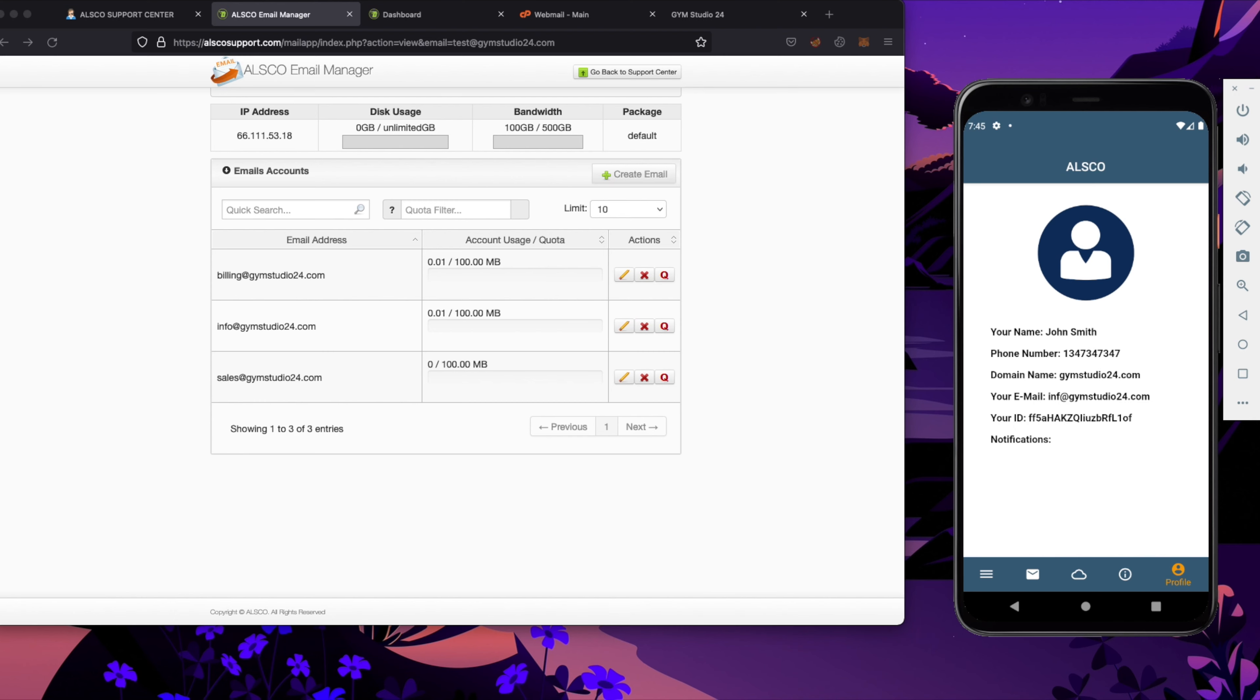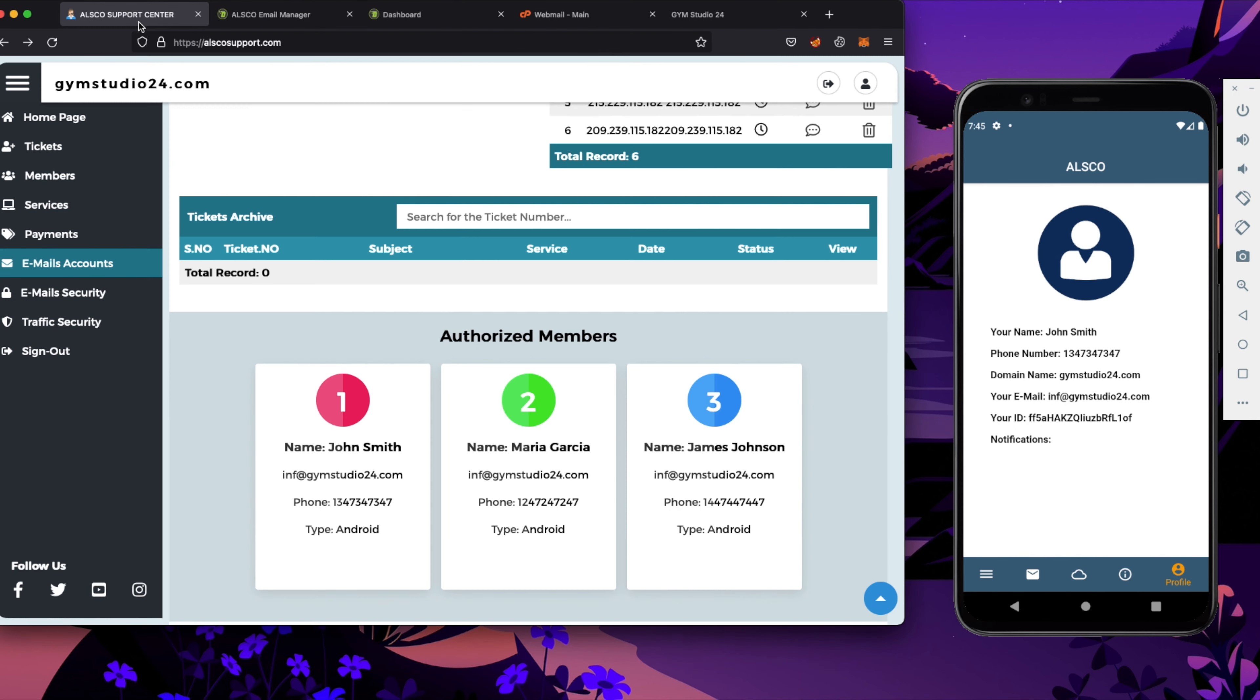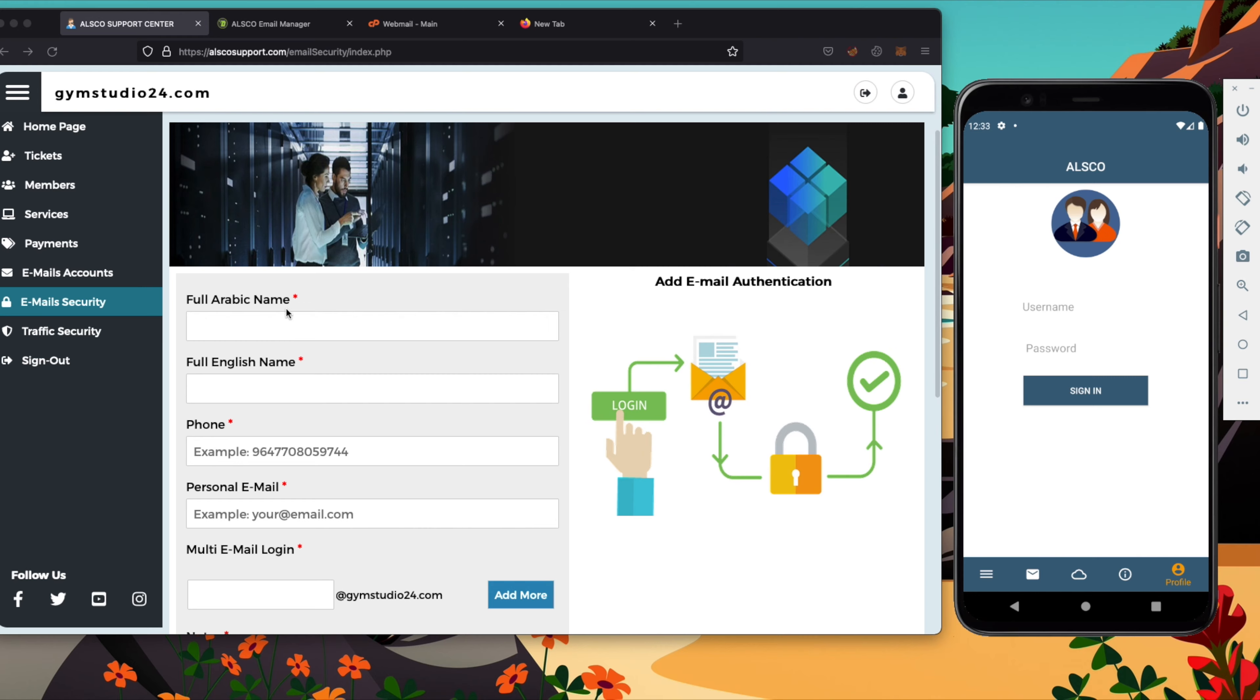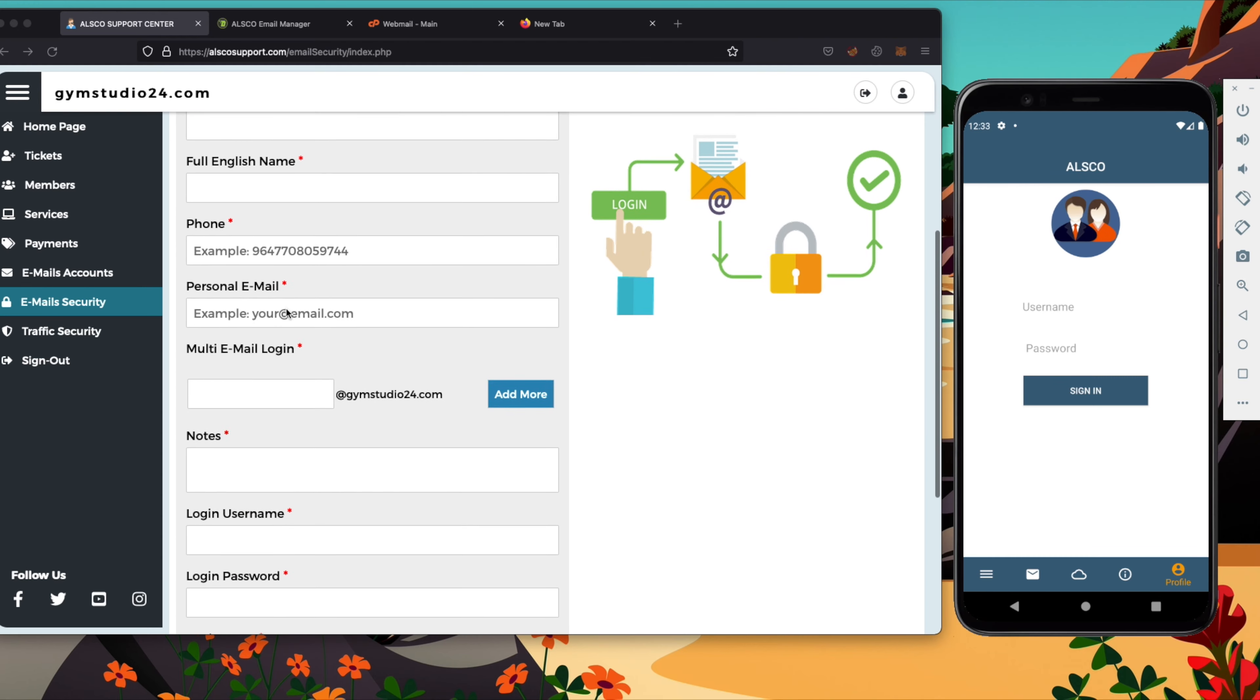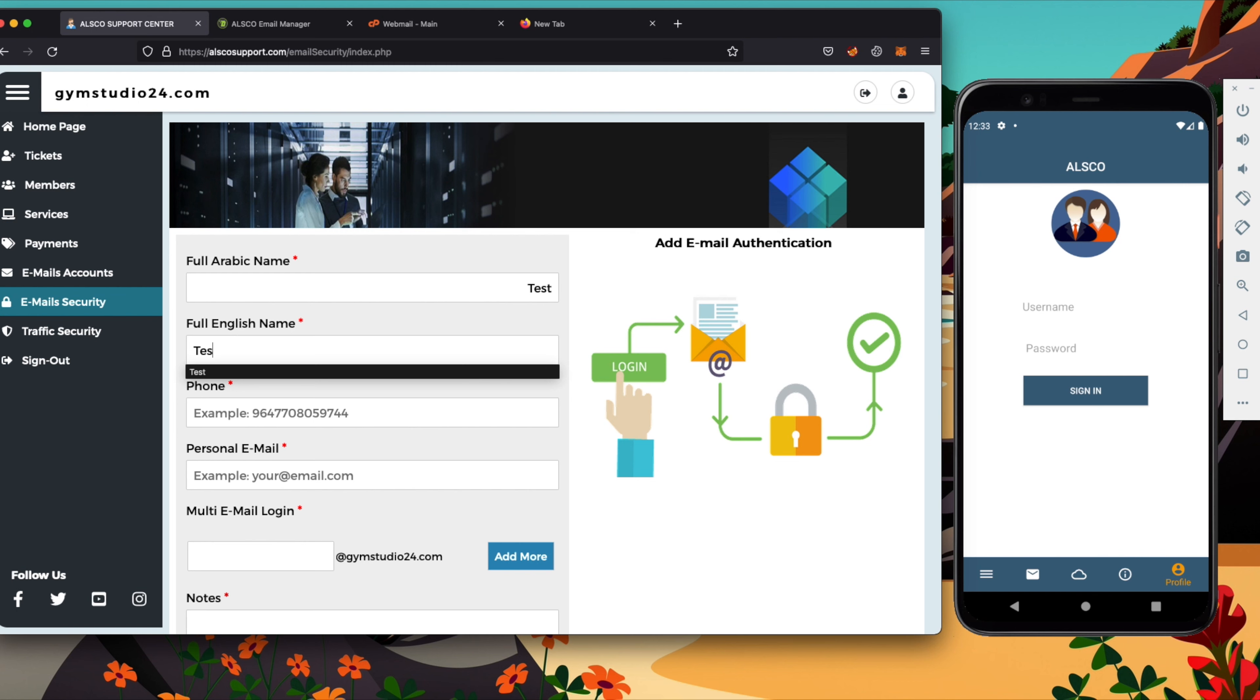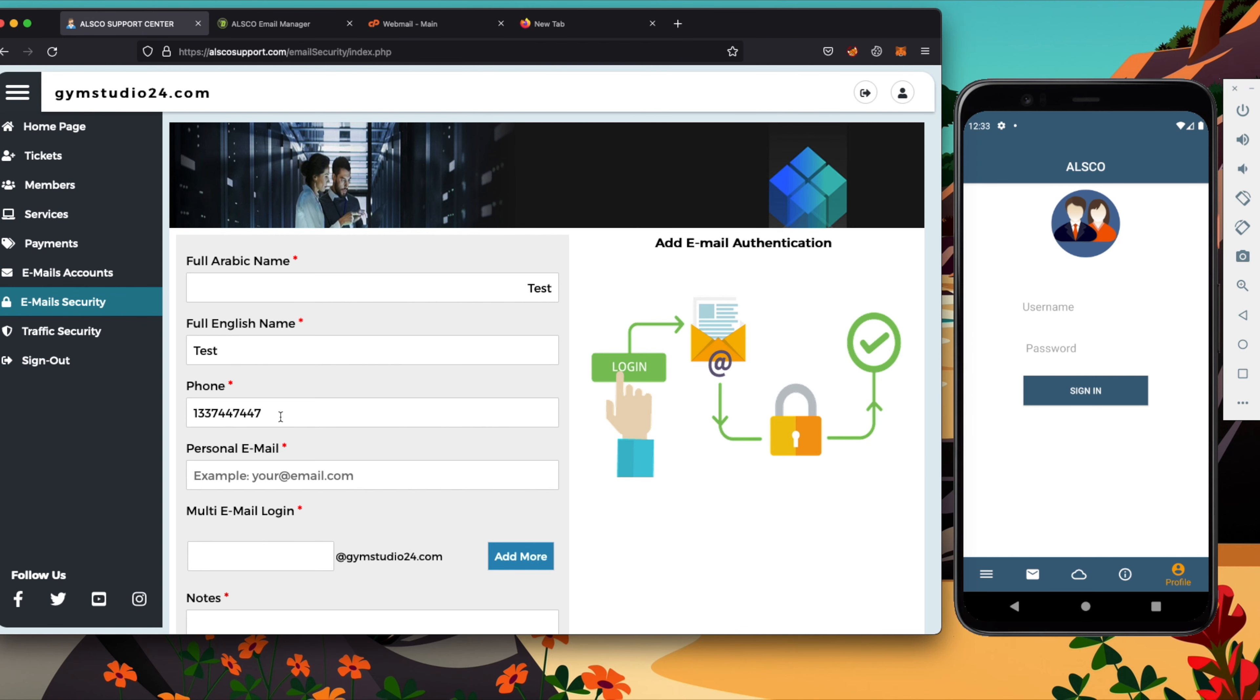Now we will go into the email security panel. So first of all I would like to show you how all of that works in reality. Now we will start by creating the secure account that we will be able to use to pass the two-factor authentication with ALSCO application when we would like to access the webmail inbox.